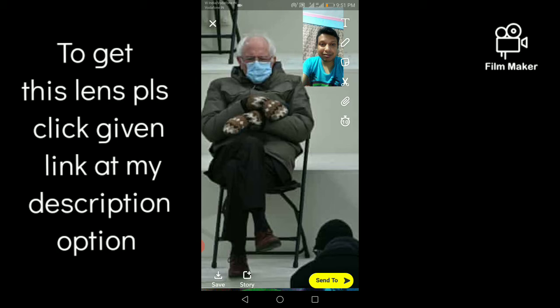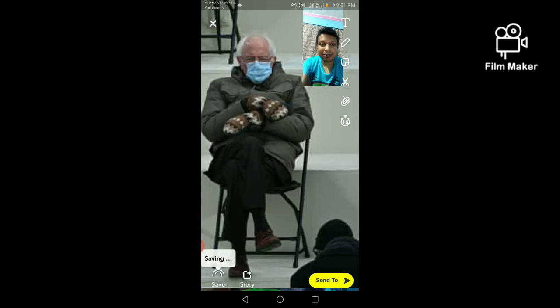There is another option — it is 'Send To'. By clicking on the 'Send To' option, you can share this video on your Snapchat story. Thanks for watching my video.